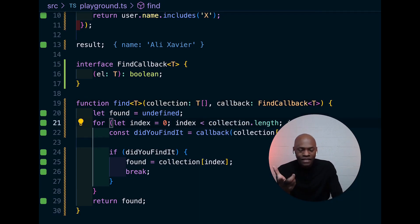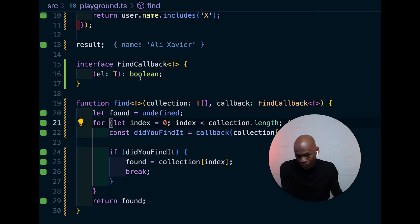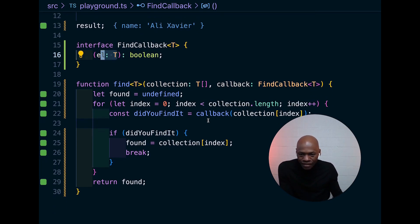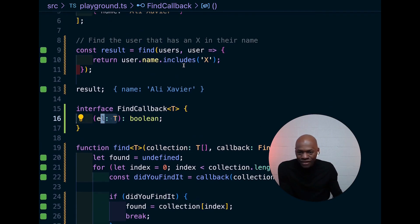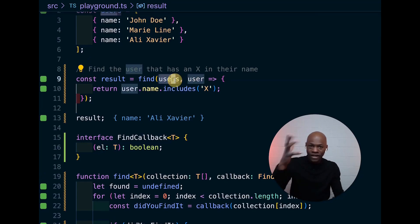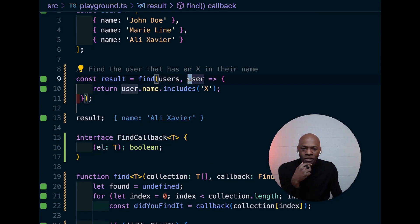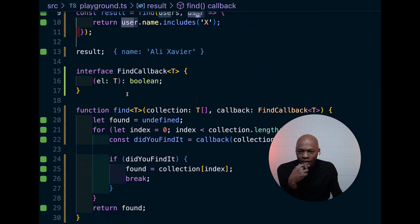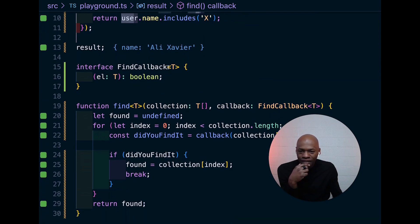From the moment you do that, you also want that unknown to be of type T because the element that you get here is the first element in that collection. So, here you have users. So, whatever type is there is going to be the type of this.